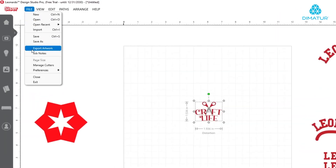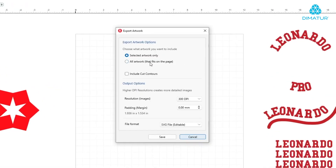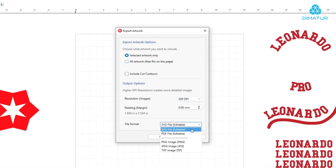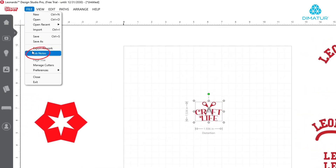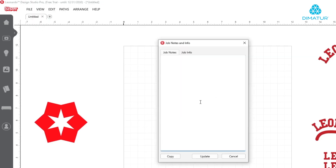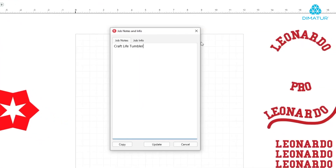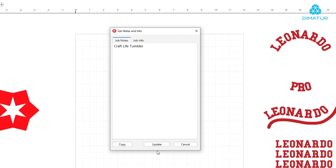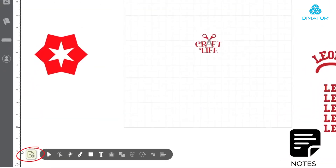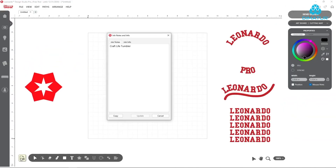Ready to save? With Leonardo Pro, choose from multiple file types. Save as an editable SVG or PDF, or choose your resolution and save as a PNG, JPEG, or TIFF image. Need to remember where you left off or make a file note for a job? Add a job note to the file for future reference. For job-specific dimensions, click over to the Job Info tab. You can access this information later by clicking the note icon in the bottom left corner, or through File > Job Notes.